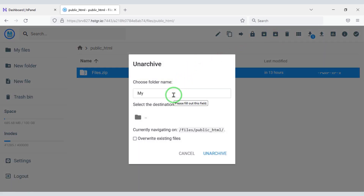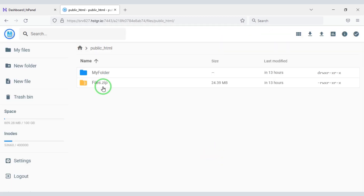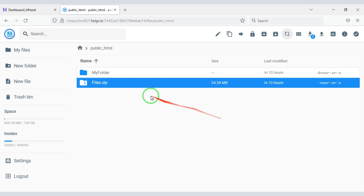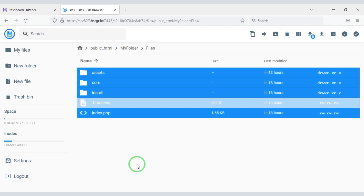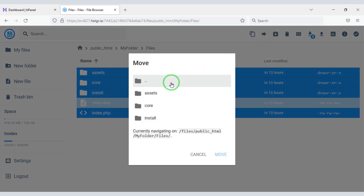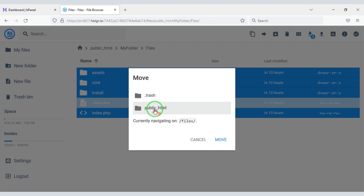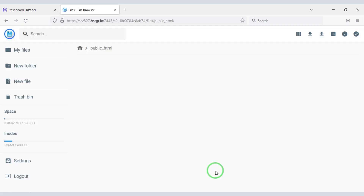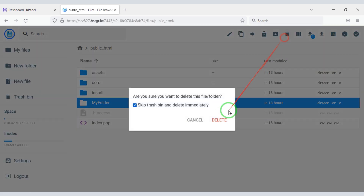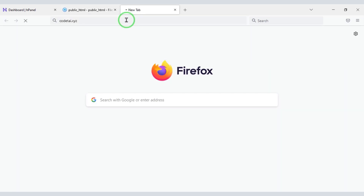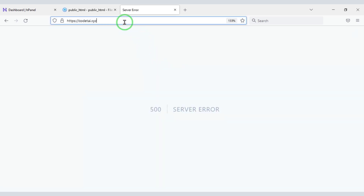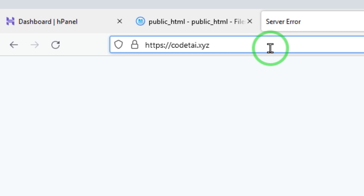Now we will choose a folder name, then delete the zip file. We will search by typing our domain in the browser, select all these files, and submit them to the public HTML folder. Then delete the folder, search by typing our domain in the browser again, and enter slash install.